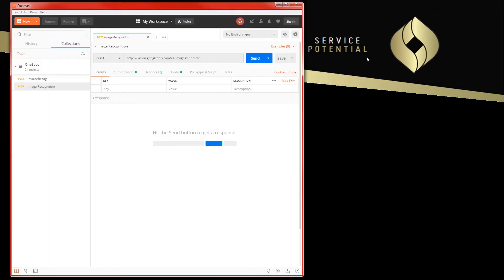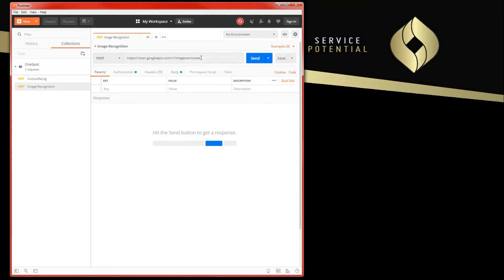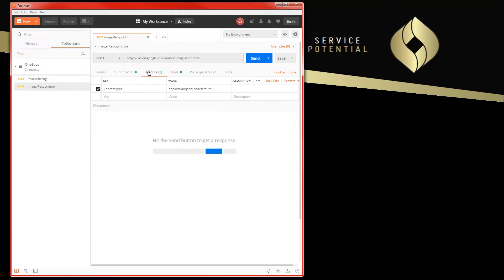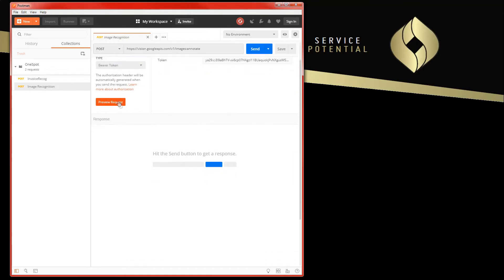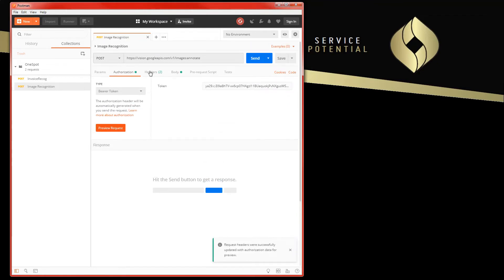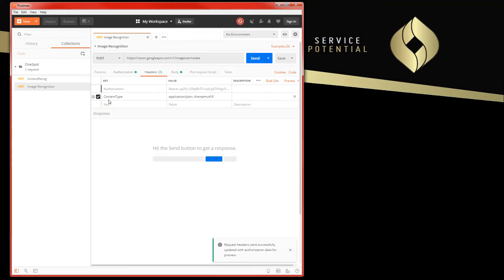And now we're going to Postman. This is where all the fun stuff is happening. I have here a simple post request that I've created earlier. It's hitting the Google API URL as specified by the vision engine, and we have a few things we need to give it. We have authorization set up in the form of a bearer token. That's been inserted in as a header, and we also have our content type. This is pretty standard.